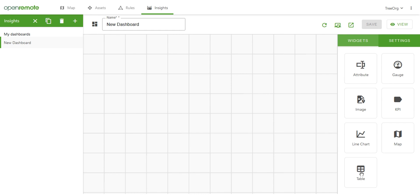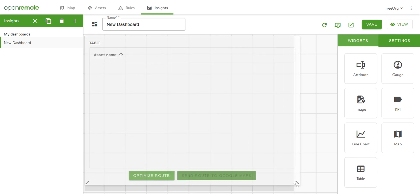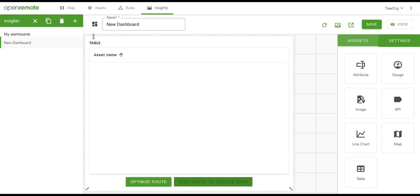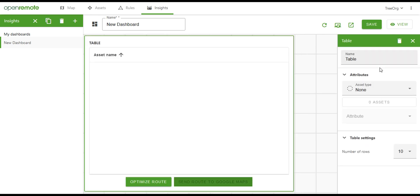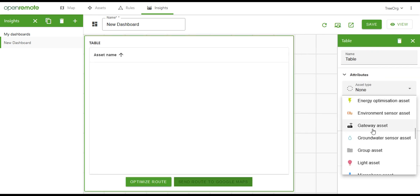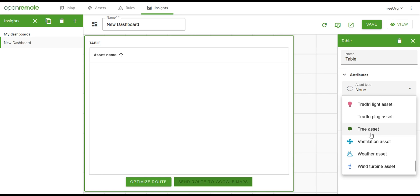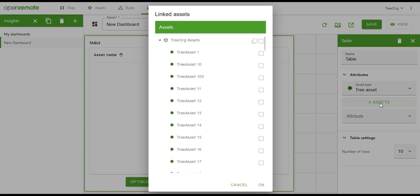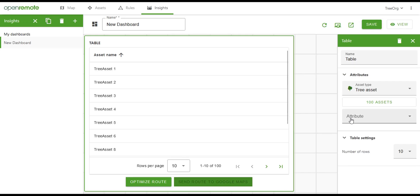We modified the pre-built table widget to use this new service. We add the widget to the dashboard. Select our assets and the attributes we want to monitor, in our case, route ID and water level.